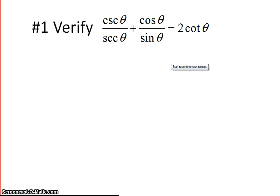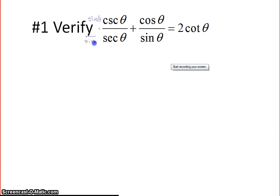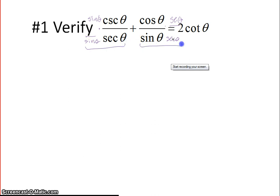We're going to get started on problem number one. There are multiple ways to do these — if you look in the back of the book at the answers, it will say answers may vary, just like proofs in geometry. Here I see two fractions, and when you want to add two fractions together, you need a common denominator. I'm going to multiply the first fraction by sine of theta over sine of theta, and the second fraction by secant of theta over secant of theta. Now that I have a common denominator, I can write it as one big fraction.